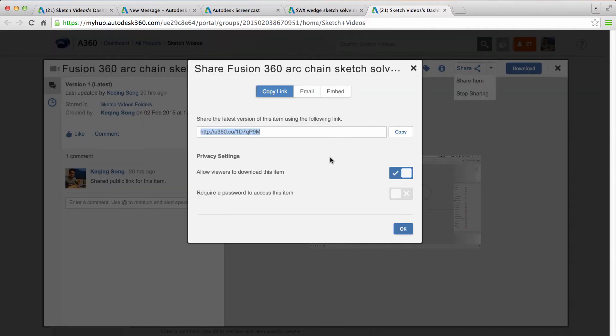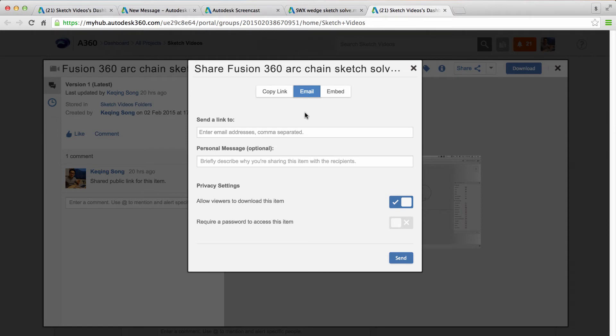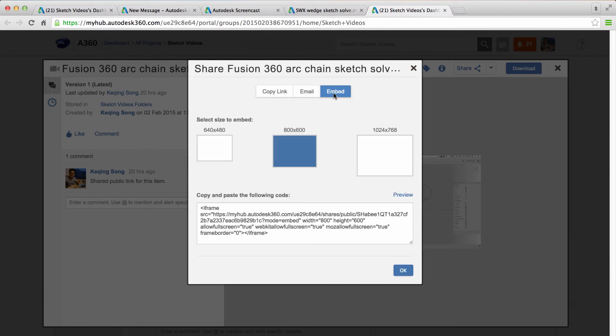And this is a little more expanded version of the share public link feature you get in Fusion 360. So you still get a public link. You still get the ability to allow viewers to download the item or set a password. But now you can also email to certain people this video as a URL. Or you can get the embed code by clicking on embed.